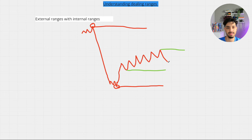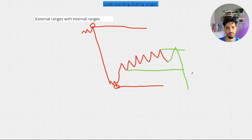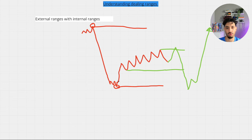We wait for price to take out one side of this internal dealing range. If we take out the internal dealing range high, we look for a run to the sell-side liquidity of the internal dealing range, and then a run on the external dealing range. Once we've taken out the internal high, the internal low, and then the external low, we look for price to reverse and trade back higher into the external high. This is the overall dealing range the market was trading within, showing how internal and external liquidity work together.